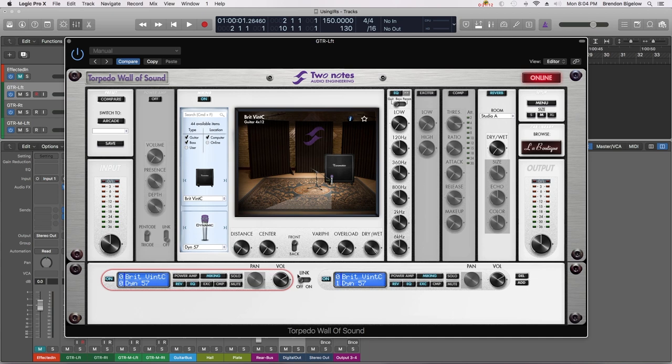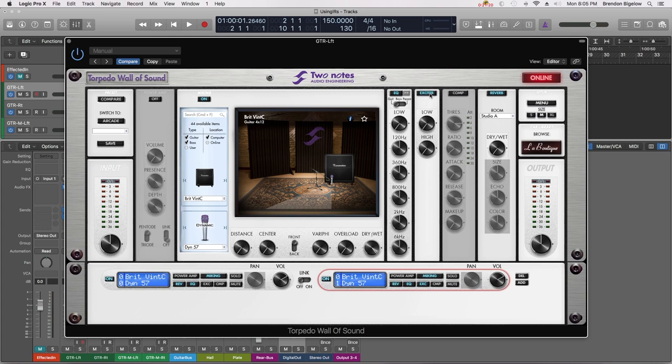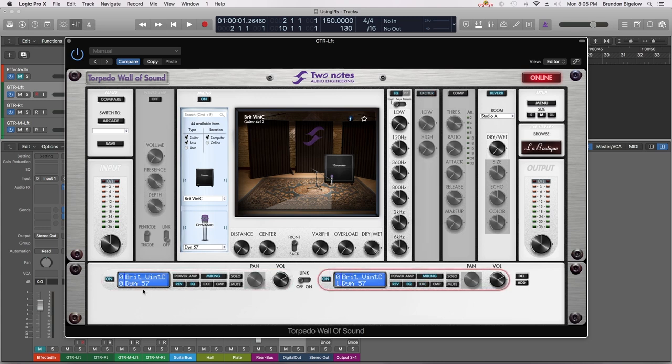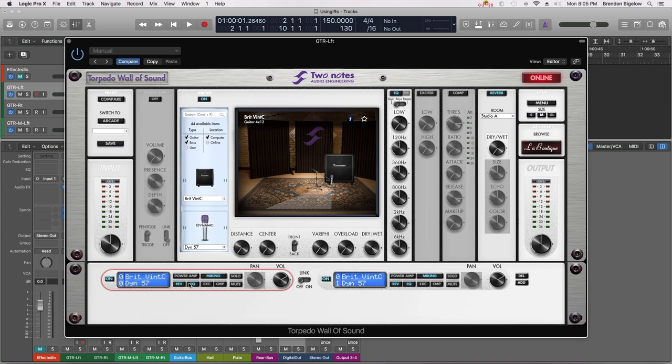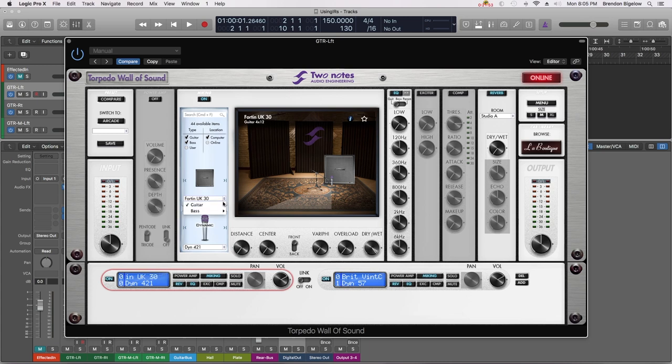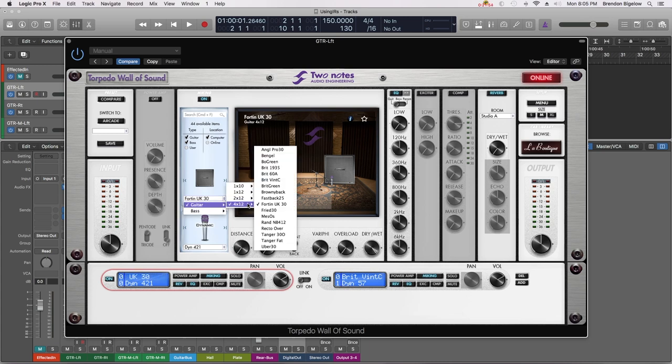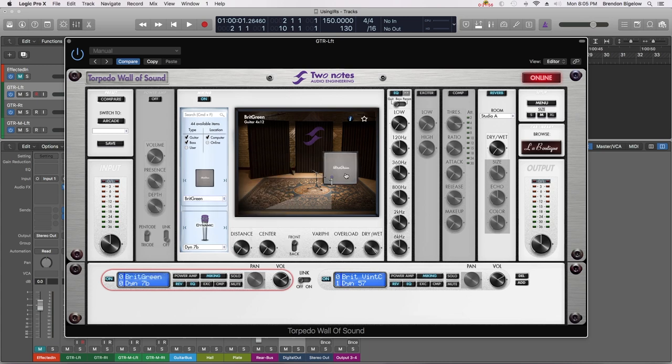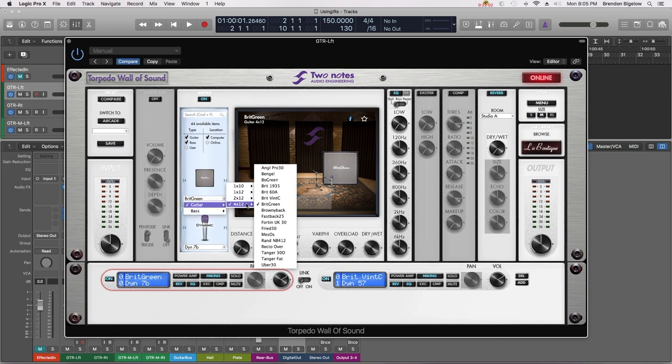We have two sounds here on the bottom that we're going to blend together. If you click on either one it is highlighted in red and we then know that that is what we're working on. So I'm going to select the one on the left and I am going to select a cabinet. You can select different speaker emulations and you can see the speaker cabinet changes as you change that. So once again we're going to go back to the Brit Vent C.